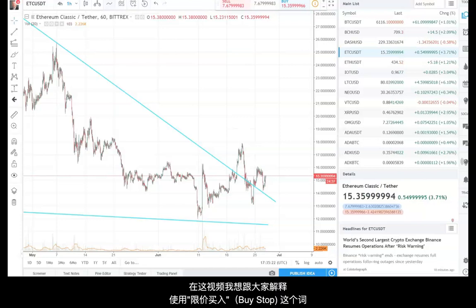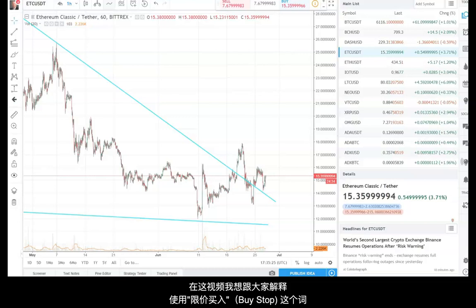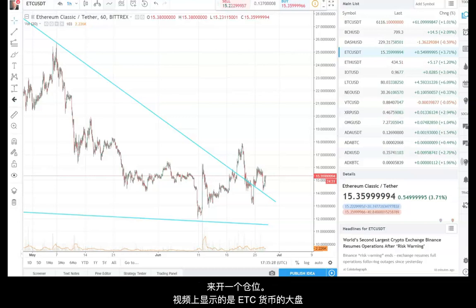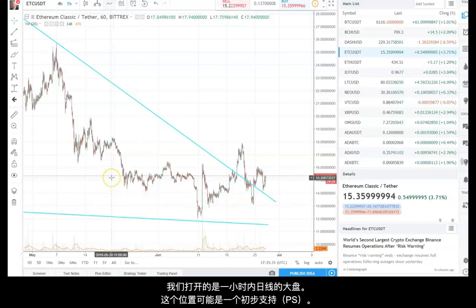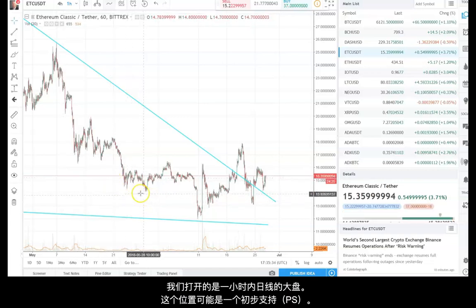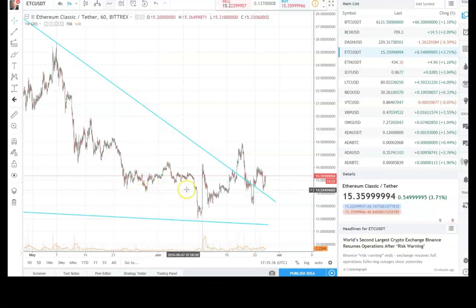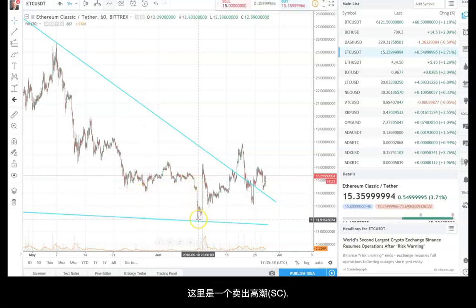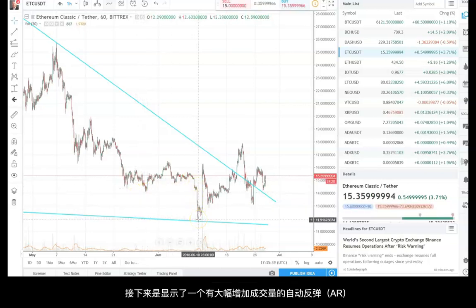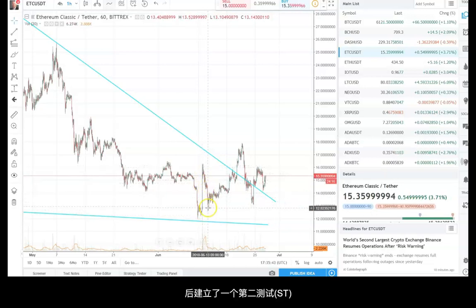We just want to do a quick video to show on a chart what we mean by using a buy stop to enter a position. Here is Ethereum Classic — you can see you're on a one-hour chart. Possibly this is preliminary support, then we had a selling climax, then you can see big volume came in for an automatic rally, and then a secondary test.